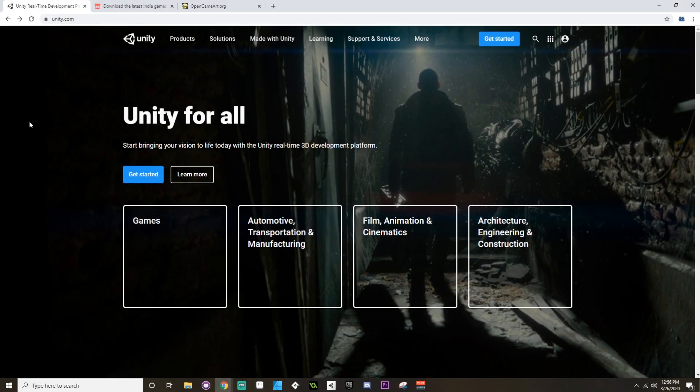Hey there, welcome! This video is going to serve as an introduction to using Unity, and this goes for either using Unity on a PC or on a Mac. I want to go over the basics of getting and installing Unity, and also the basics of where you can find assets to use in your Unity projects.